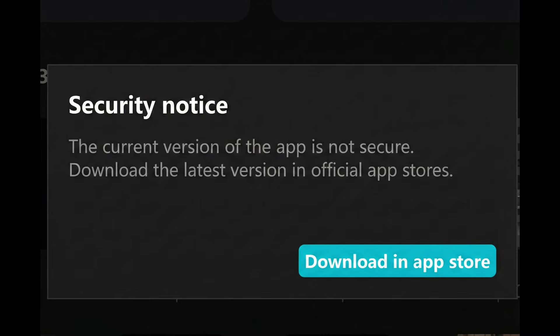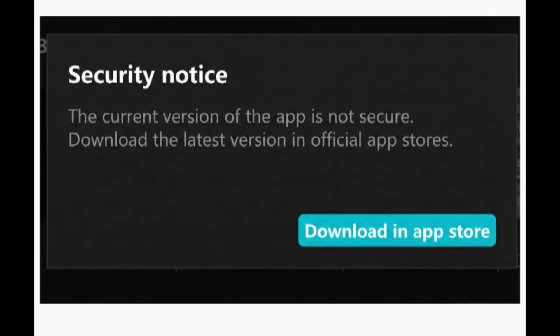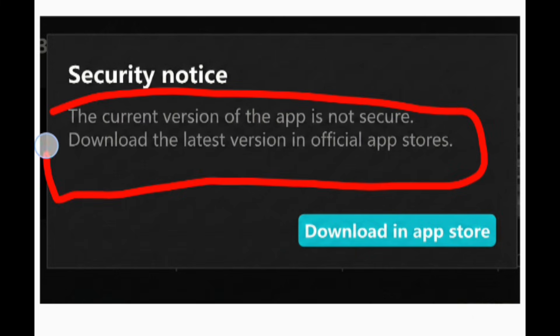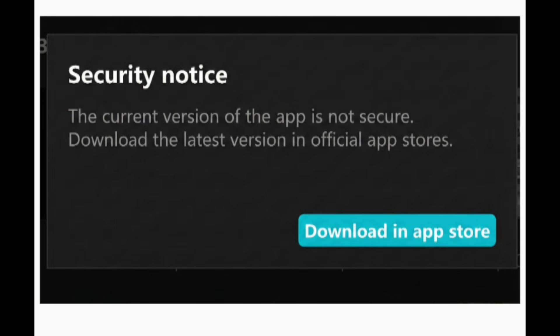Are you trying to open CapCard and seeing a message that says security notice, the current version of the app is not secure? Download the latest version in the official app store.